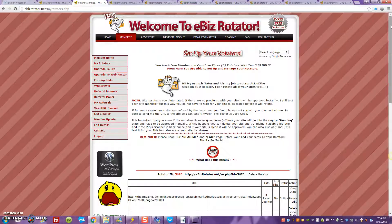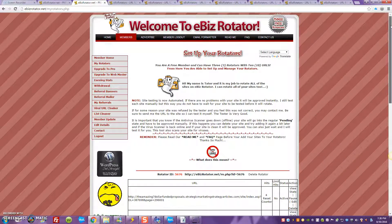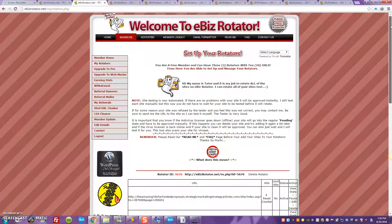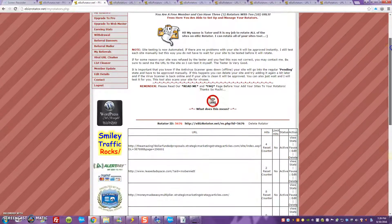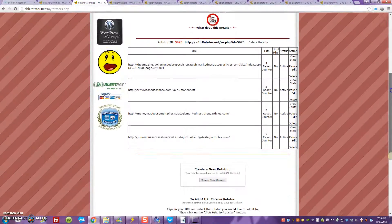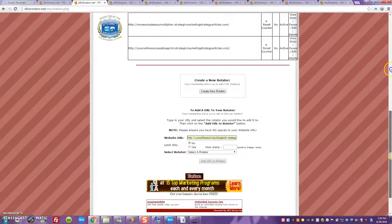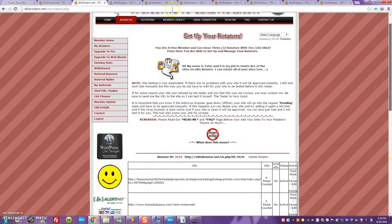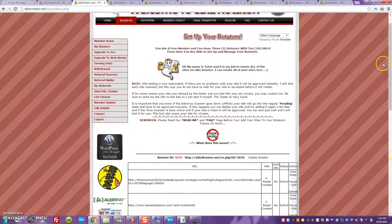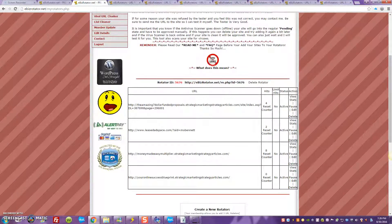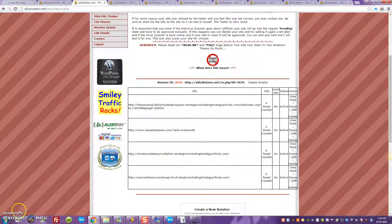I just want you guys to familiarize yourself with how a rotator works, because as an internet marketer that's just one more piece of the puzzle that can help you grow and expand your business the smart way. As always guys, I appreciate you so much for hanging in here — subscribe to my channel if you get a chance. This is your boy wishing you wisdom, peace, prosperity, and living an internet lifestyle without limits. Keep banging guys, I'll see you on the next video.